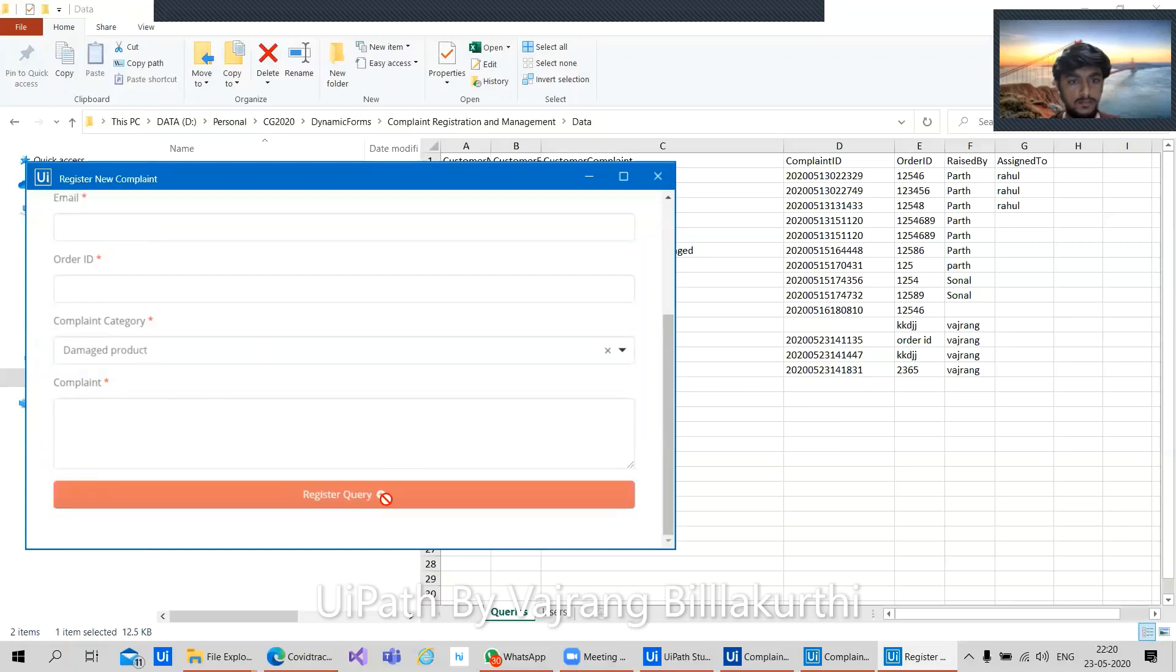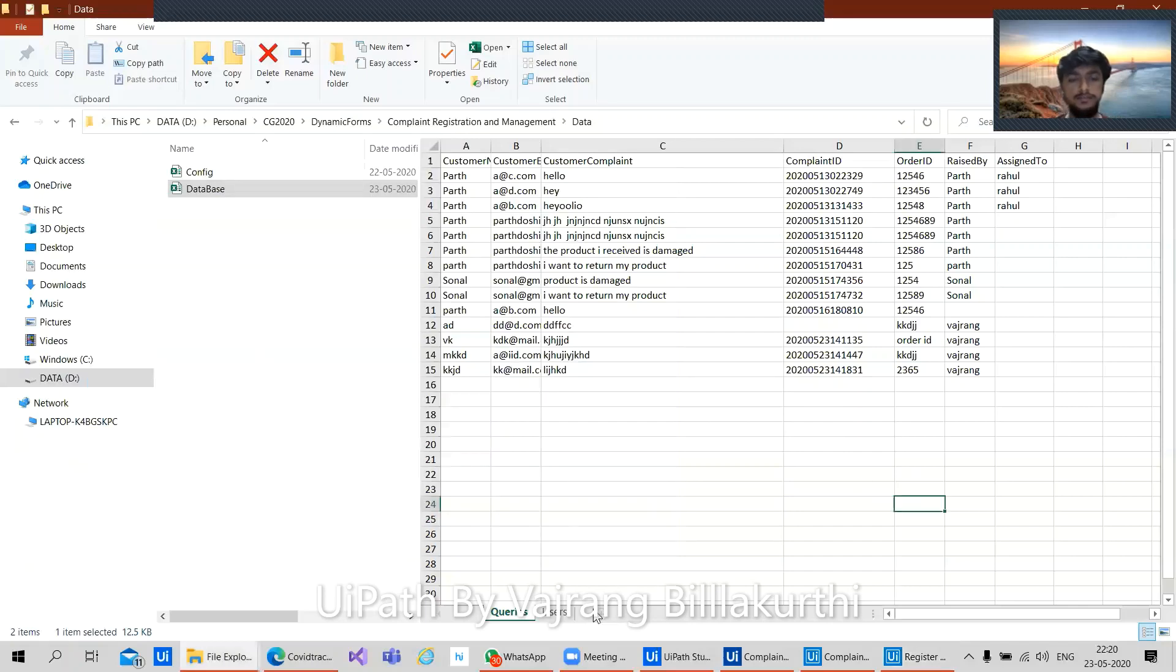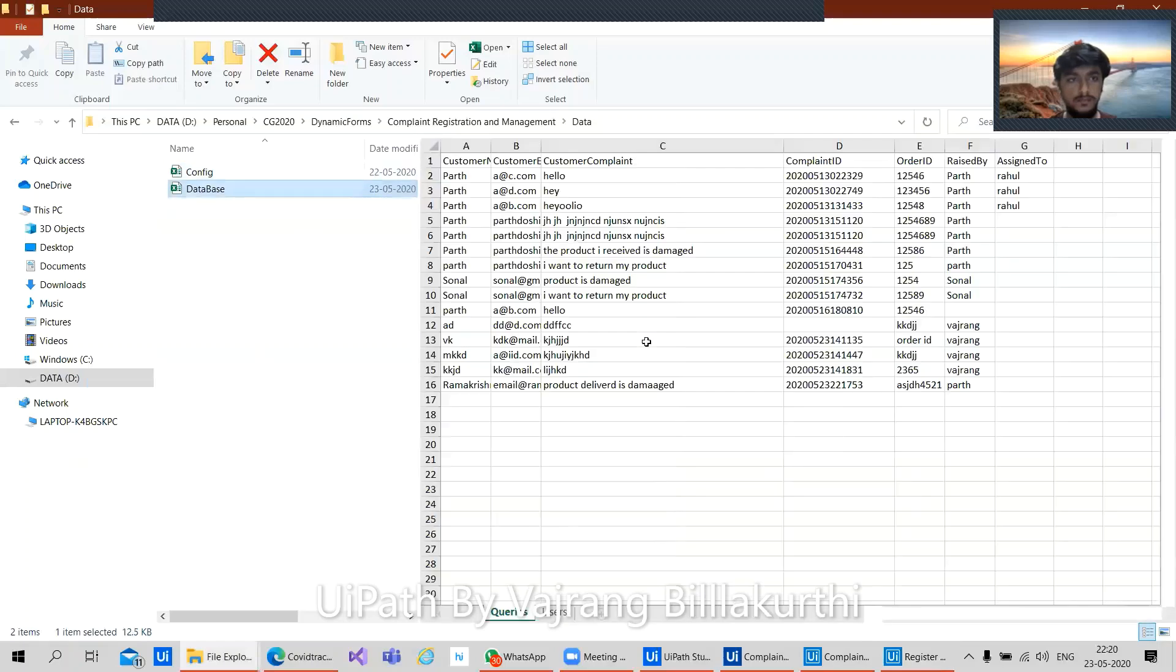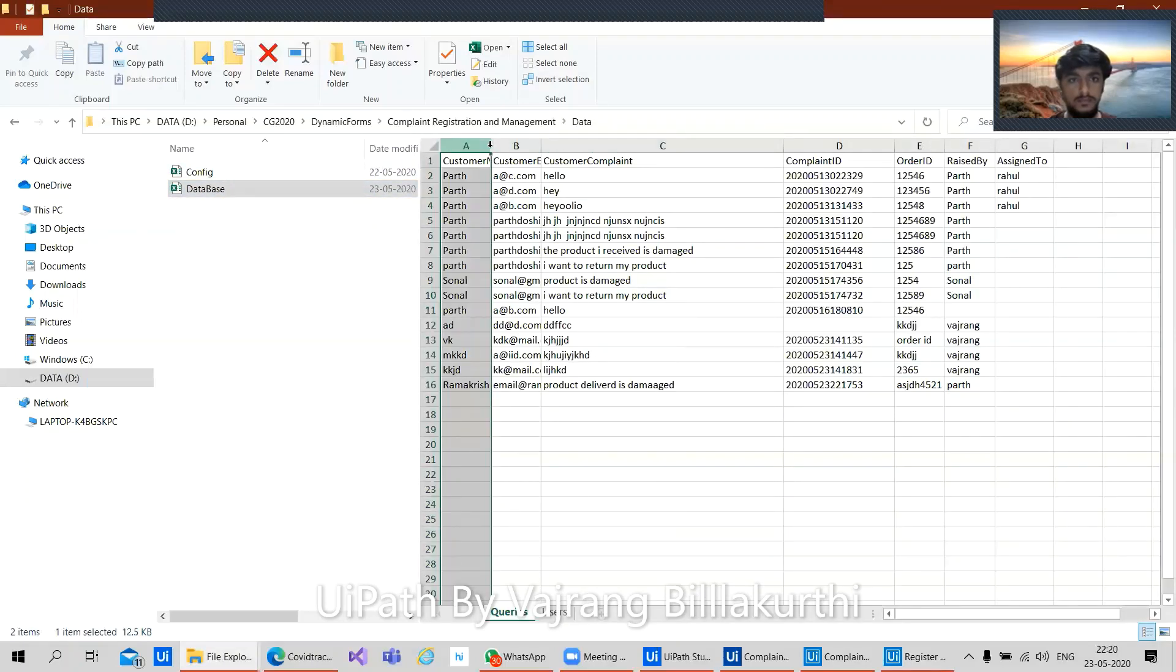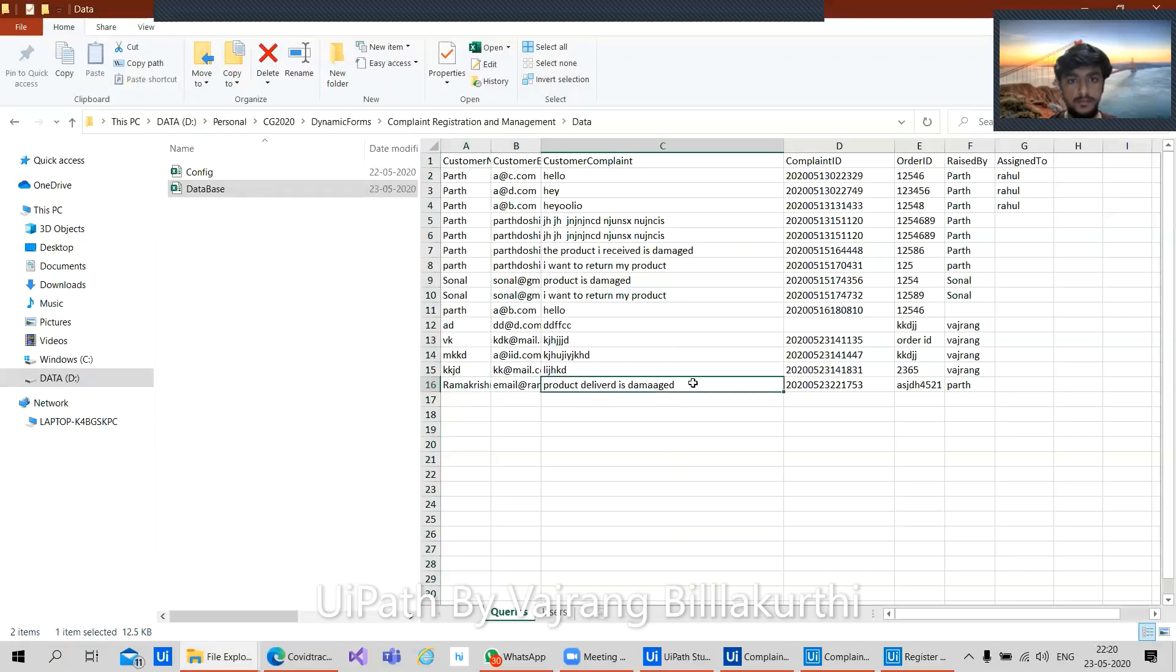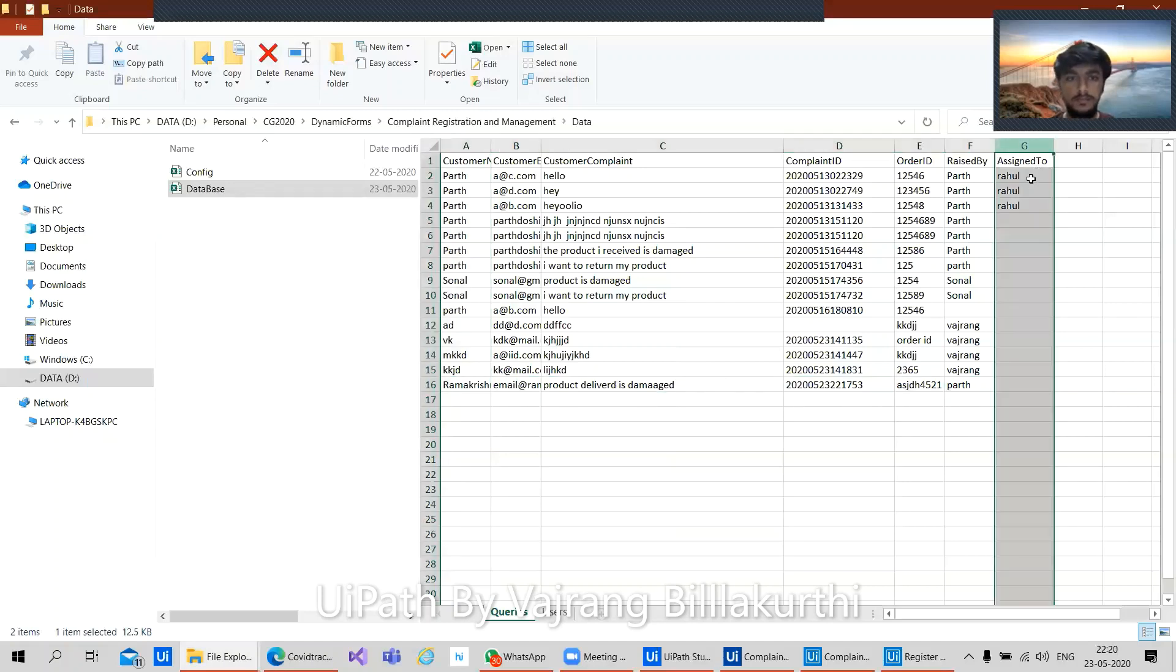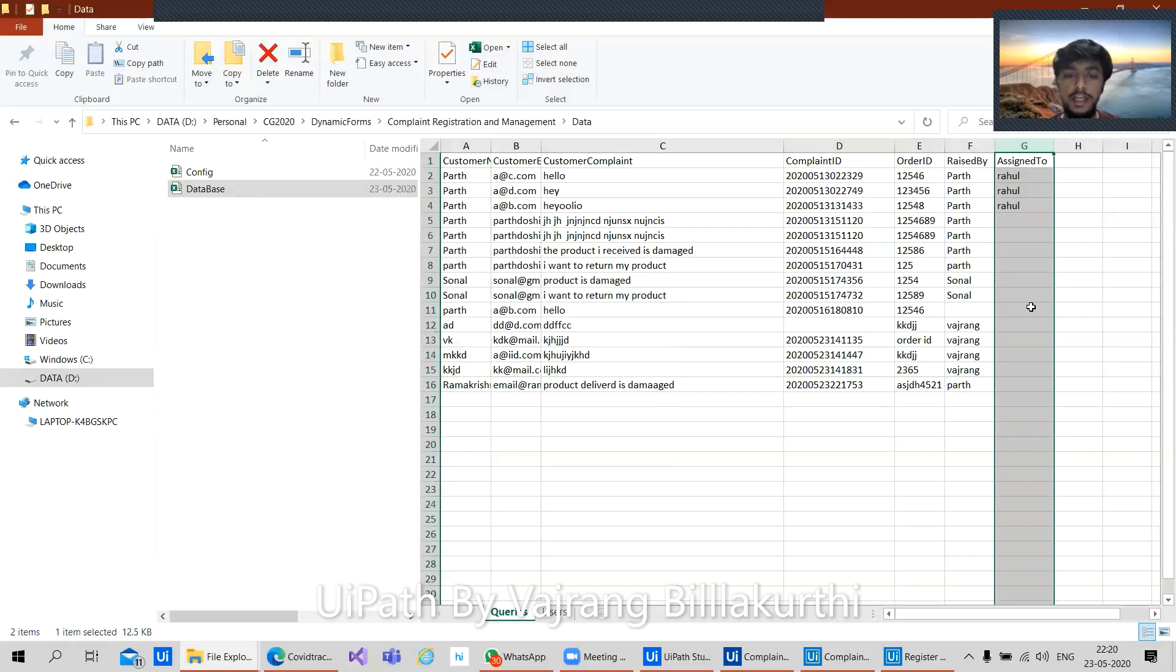It says that a popup came just now stating that it is successful. And if we just see with the users, let's try. See here, the details are updated with Ramakrishna, email ID, product delivered with damage. So these are the details. What about this assigned to? Assigned to is a column when a manager will assign a resolution agent a particular complaint. It will be updated over here. We'll show a demo of that also.